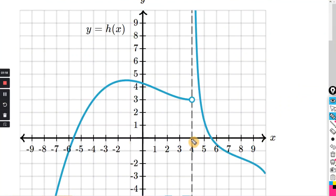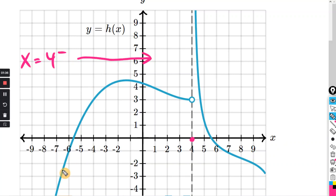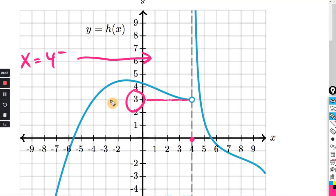Here's the x-axis. Here's x equals 4, and there happens to be an asymptote there. But we don't need to worry about it. We are only going from the negative side, so we're coming from the left. If we trace the graph to x equals 4, right here, the y coordinate of this point is y equals 3.